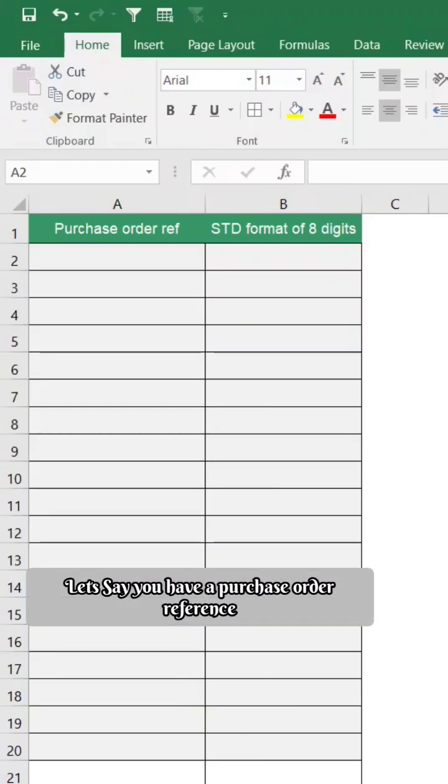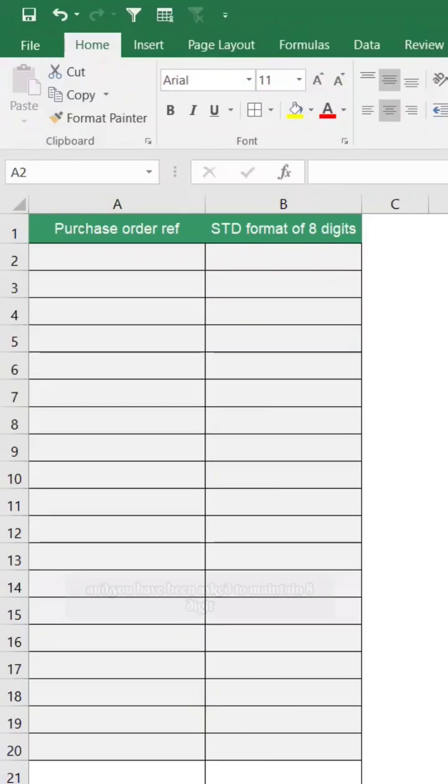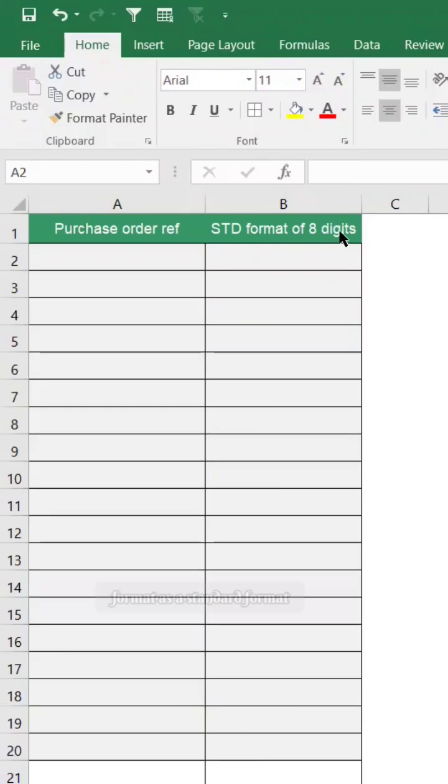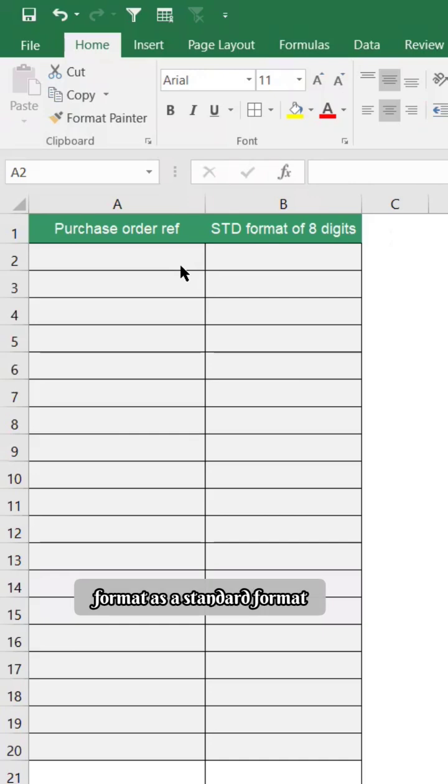Say you have a purchase order reference and you have been asked to maintain eight digit format as a standard format. How do you do that?